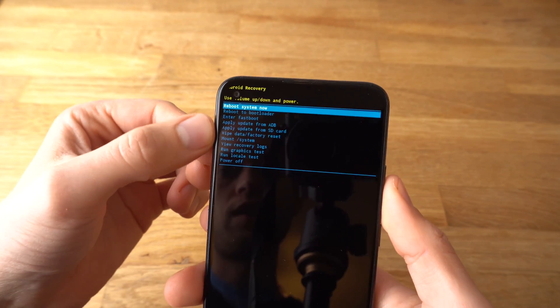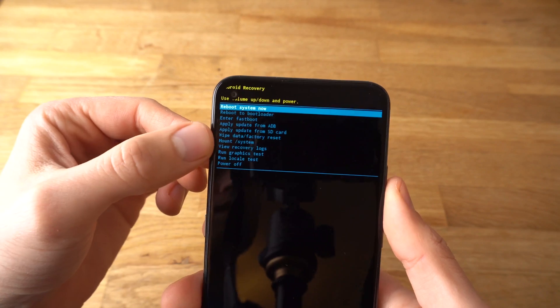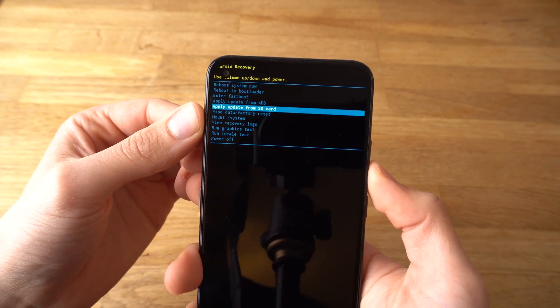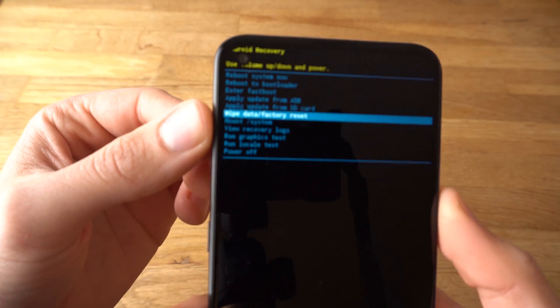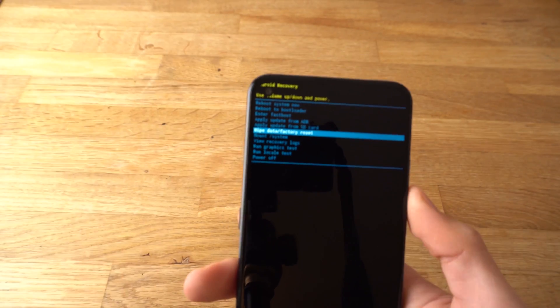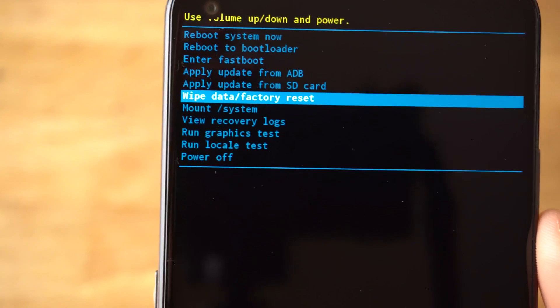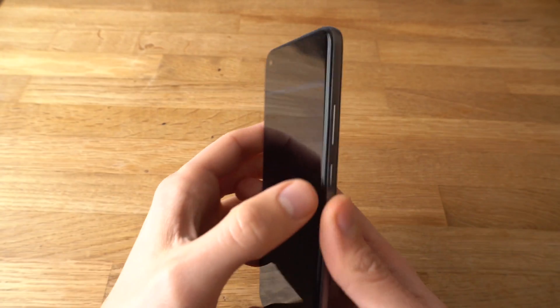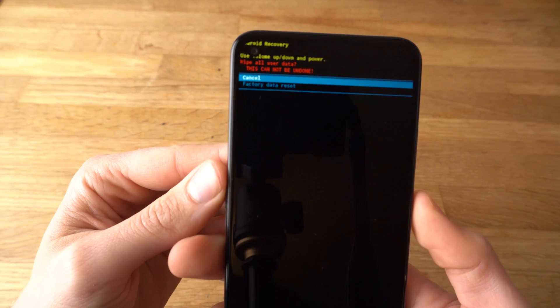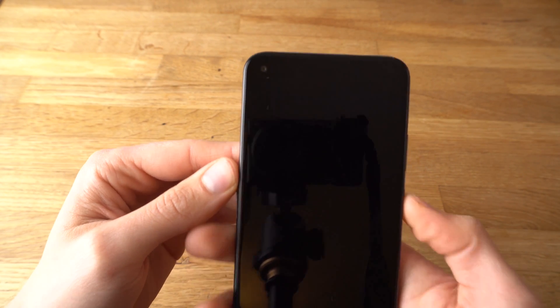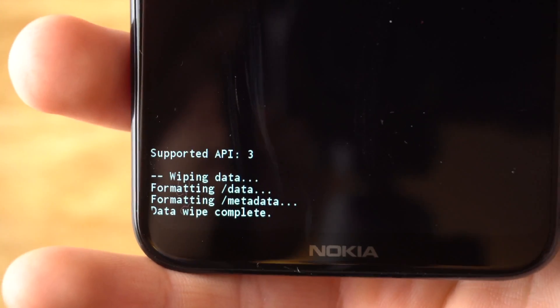Now we need to cycle to Factory Reset using the volume buttons. Once you have selected the Factory Reset option, press the Power button to select it. Confirm it again, and it will say that it has completed.